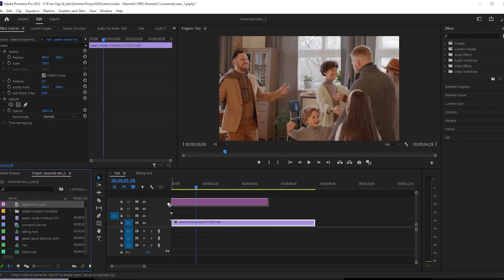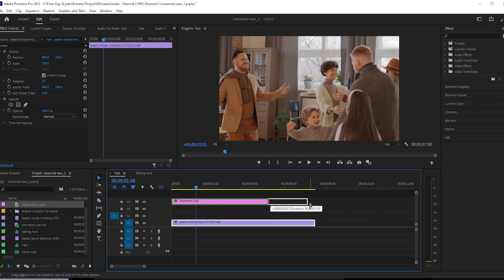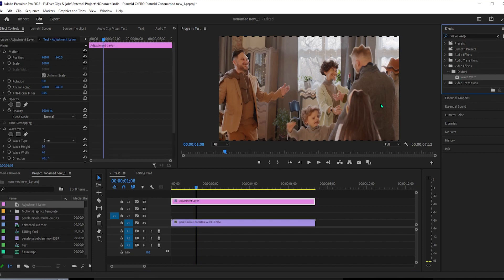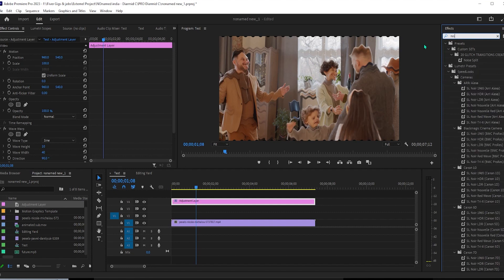Now let's go over to the effects panel. Type waveform into the search box and drag the effect onto the adjustment layer. Then search for noise and drag that effect on your adjustment layer.